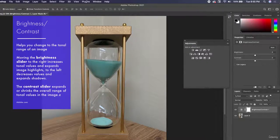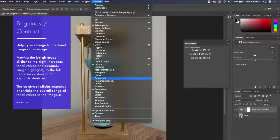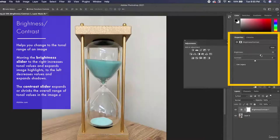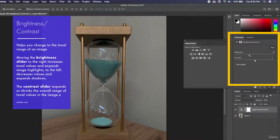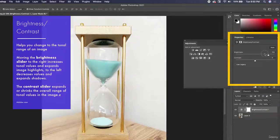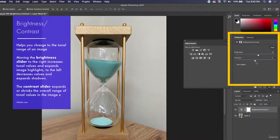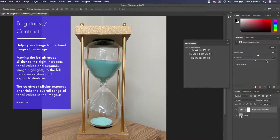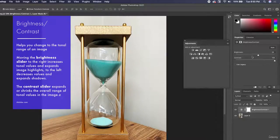If you don't see your properties panel, go up to Window and make sure it's selected. Now I can change the brightness and contrast — make it brighter, or take darker pixels and make them darker. Let's bump up the brightness a little, and then increase the contrast, which darkens the shadows and lightens the highlights at the same time. Notice when I increase it all the way it almost looks artistic.